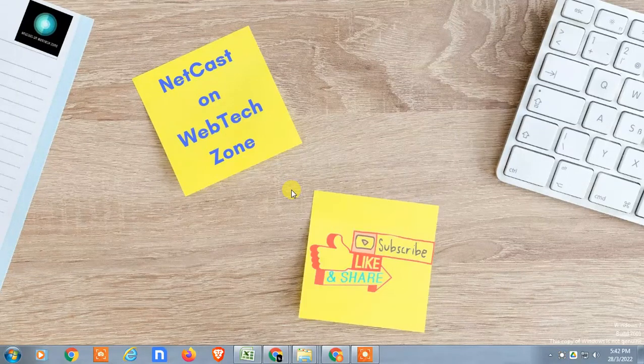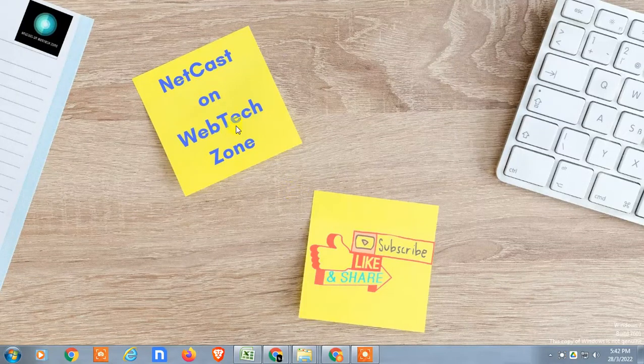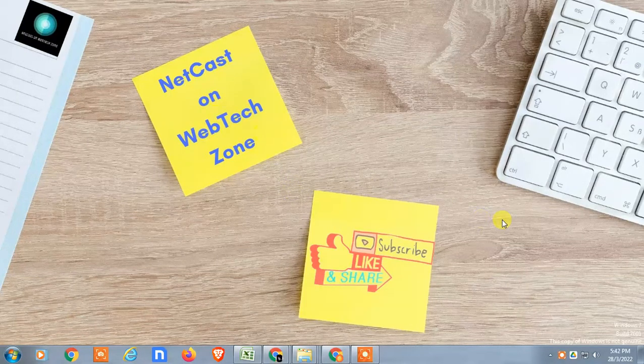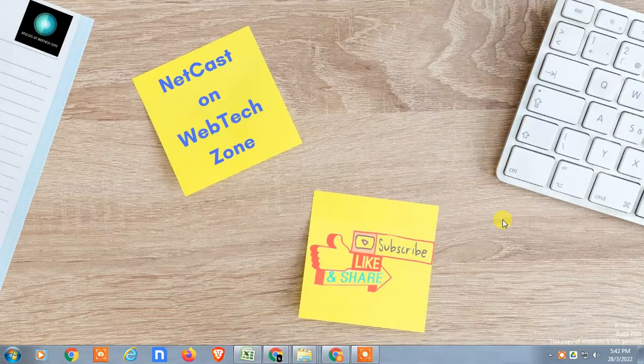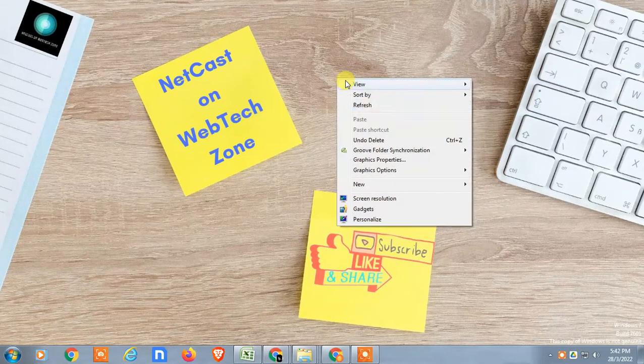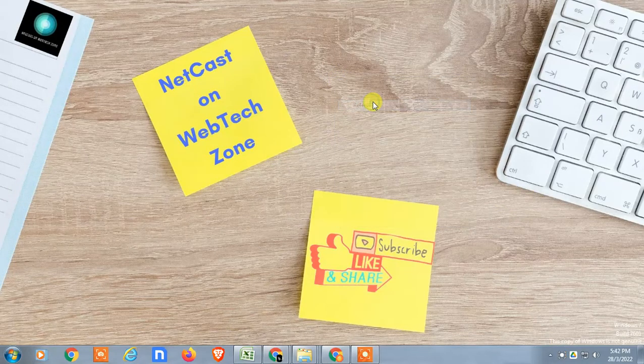Hello guys, welcome to my channel NetCast from WebTech Zone. In this video tutorial we are going to learn how to upload files or Google Docs files or Google Sheet files in a shared folder.